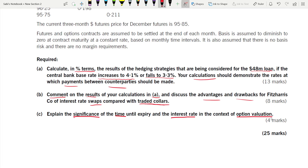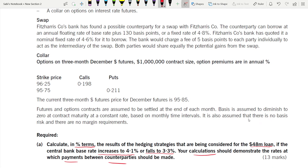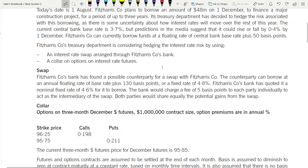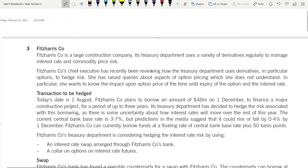This is a 25-mark question about interest rate risk, so it should be quite manageable. Fitzharry's company is a large construction company whose treasury department uses a variety of derivatives regularly to manage interest rate and commodity price risk.